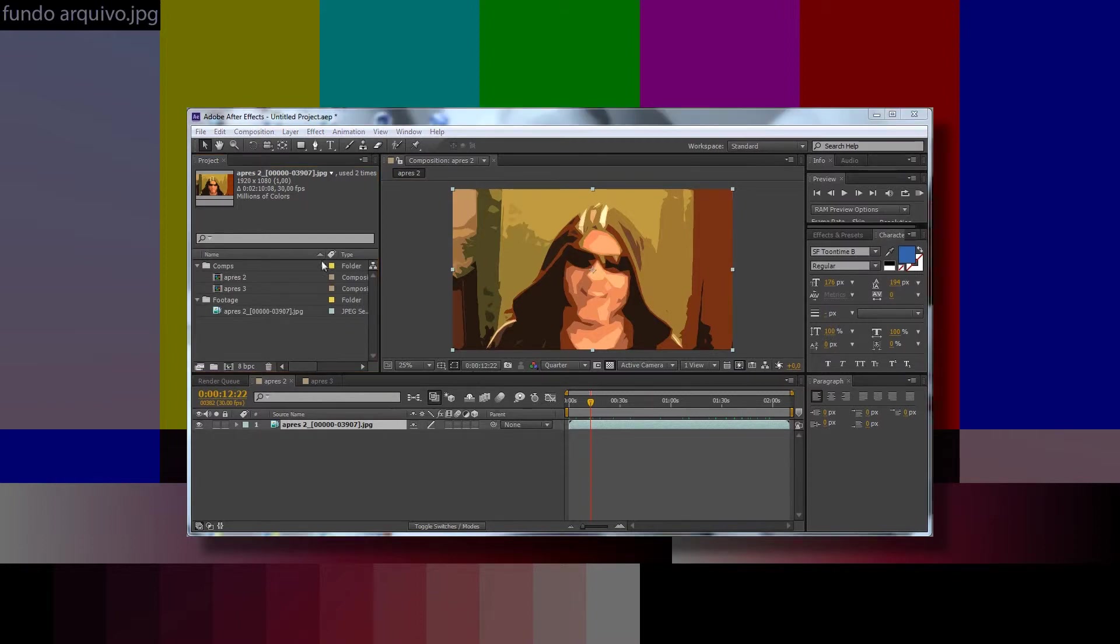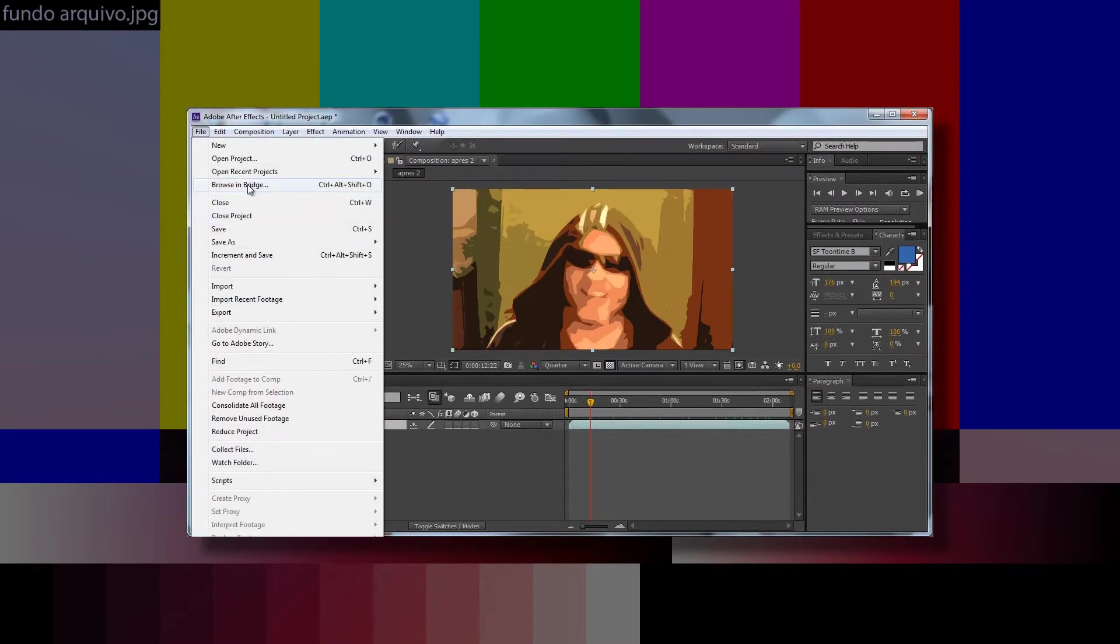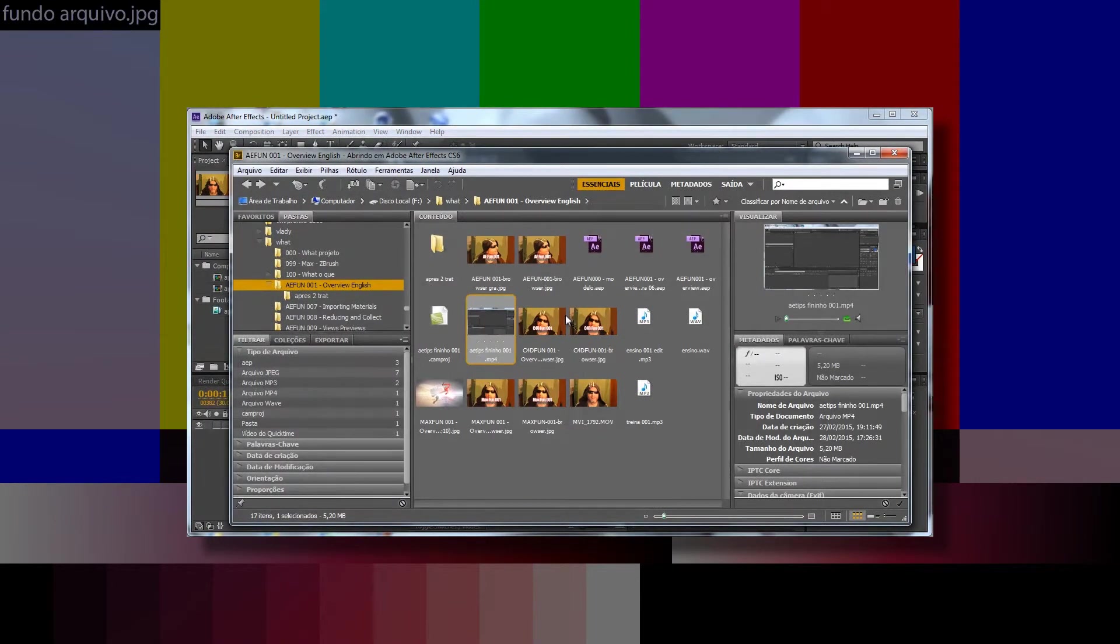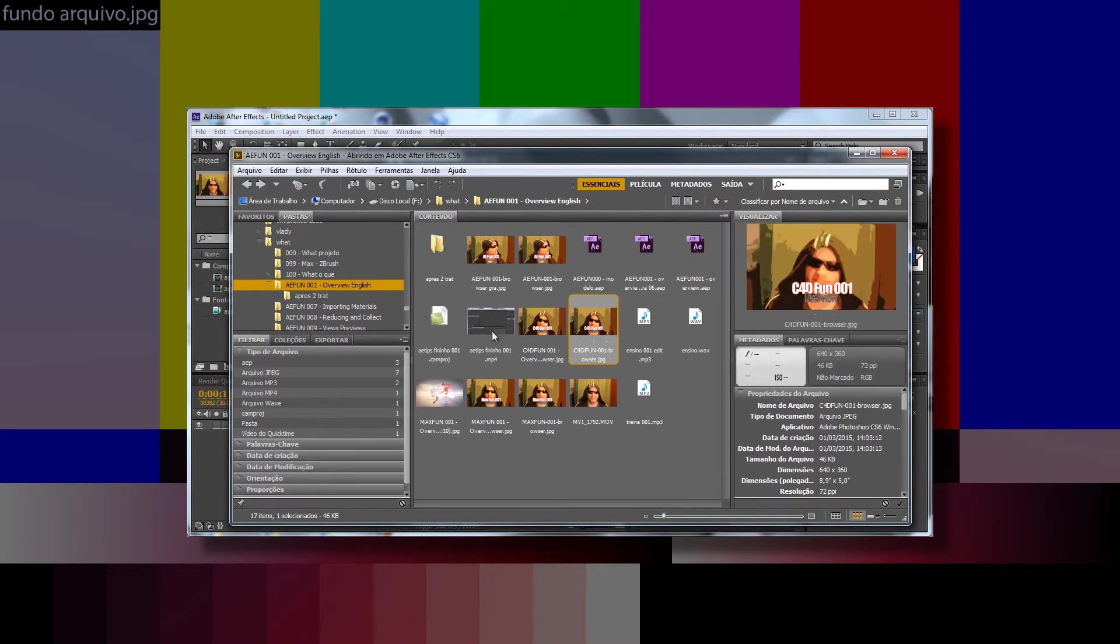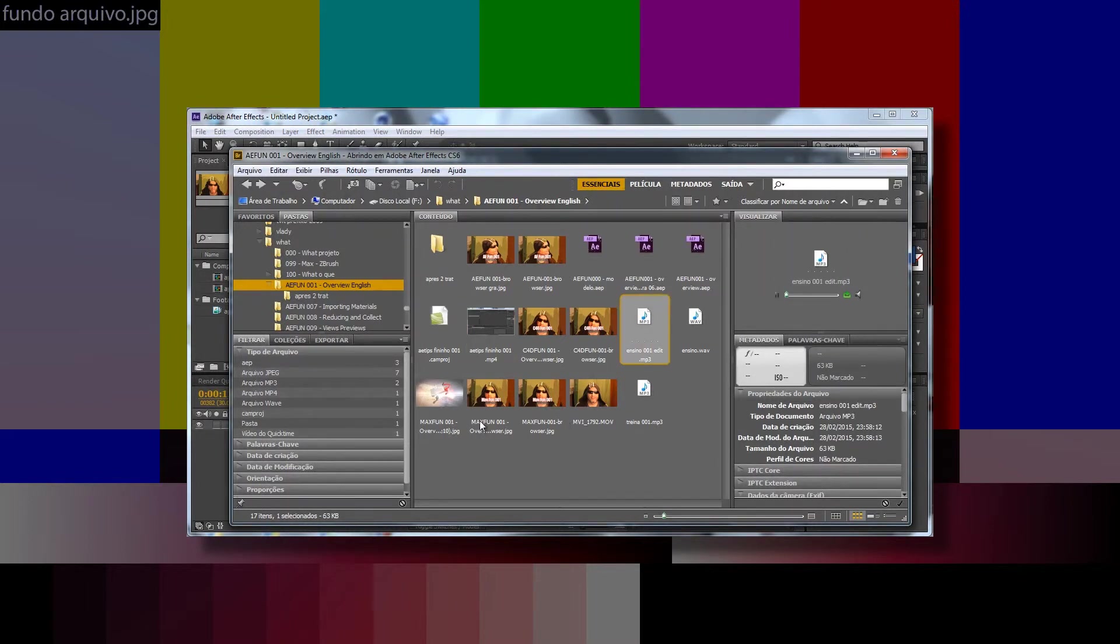We can also import the files from Bridge, the Bridge browser, which is a specific viewer from Adobe for the types of files that you can use in After Effects. Project, video, sound, images.